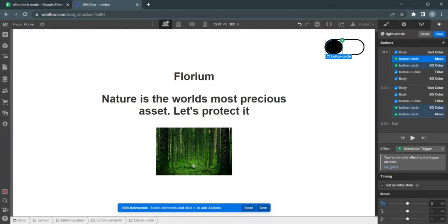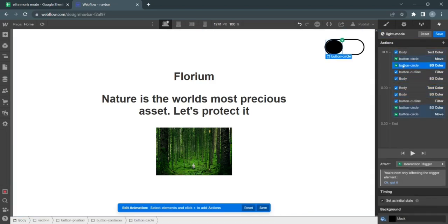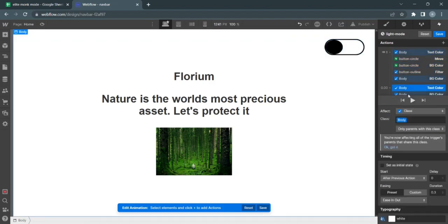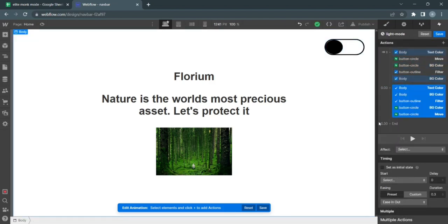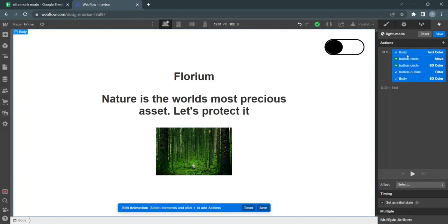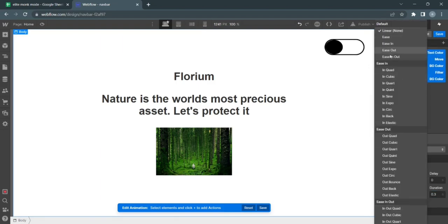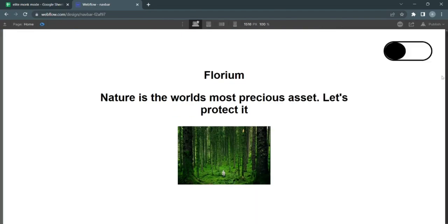Select all these first initial states and delete the second states. With these initial states, remove the initial state tag, apply duration 0.3, and ease in out. Just like that, we have our second animation.